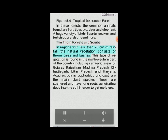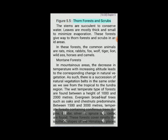In regions with less than 70 centimeters of rainfall, the natural vegetation consists of thorny trees and bushes — thorn forests and scrubs. This type of vegetation is found in the northwestern part of the country, including semi-arid areas of Gujarat, Rajasthan, Madhya Pradesh, Chhattisgarh, Uttar Pradesh and Haryana. Acacias, palms, euphorbias and cacti are the main plant species. Trees are scattered and have long roots penetrating deep into the soil to get moisture. The stems are succulent to conserve water and leaves are mostly thick and small to minimize evaporation. Common animals in these forests are rats, mice, rabbits, fox, wolf, tiger, lion, wild ass, horses and camels.